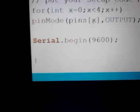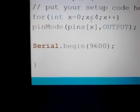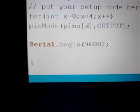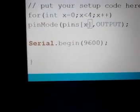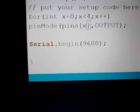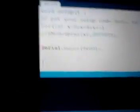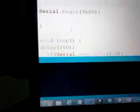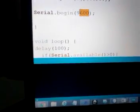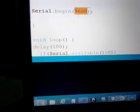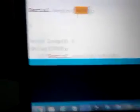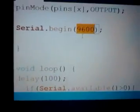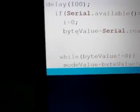So I'm initializing the mode for each pin from 0 to 3. Pins, the pin number i is output, so the four pins are to be output. And I'm gonna start the serial port as you know by a baud rate of 9600.